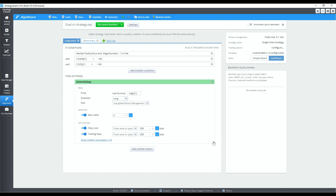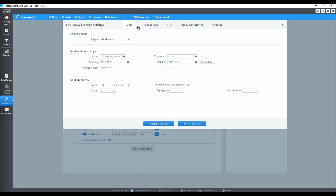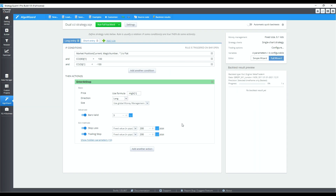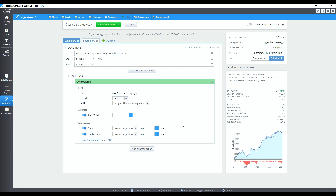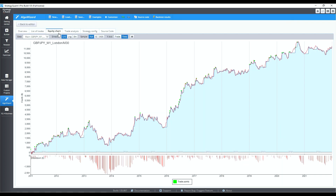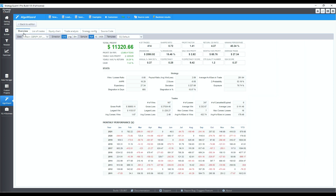Now let's backtest on the 30-minute pound-yen from 2011 to 2021. That's not bad for a relatively low-profile indicator. So next time you're looking for a momentum indicator, don't forget about the CCI — on many occasions I have found that it outperforms more popular options like the RSI and Stochastic.